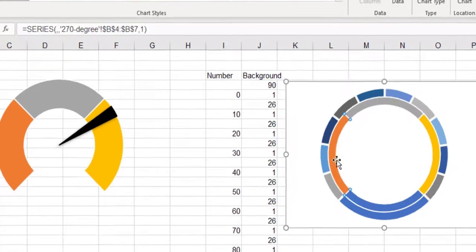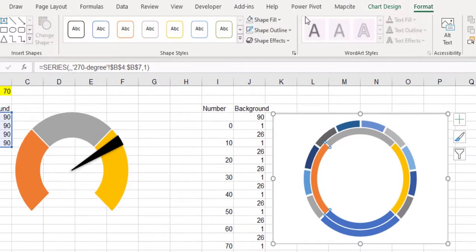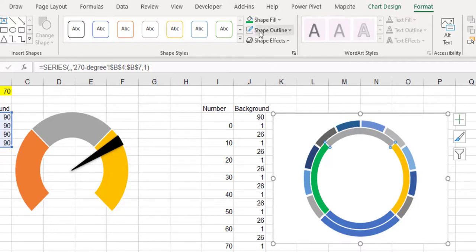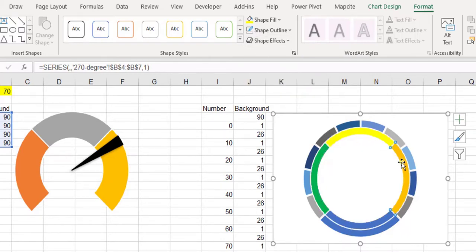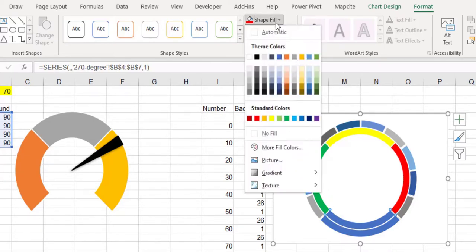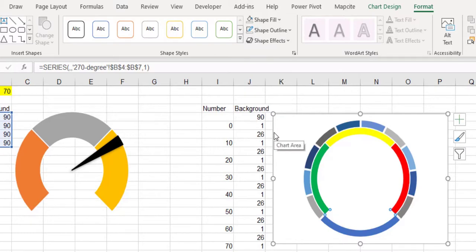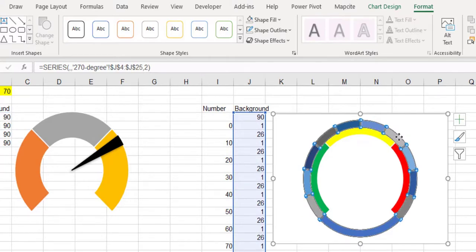You can also change the color of the chart for more beauty. As mentioned before, remove the blue part. Select the outer chart and choose no fill and no outline for it.